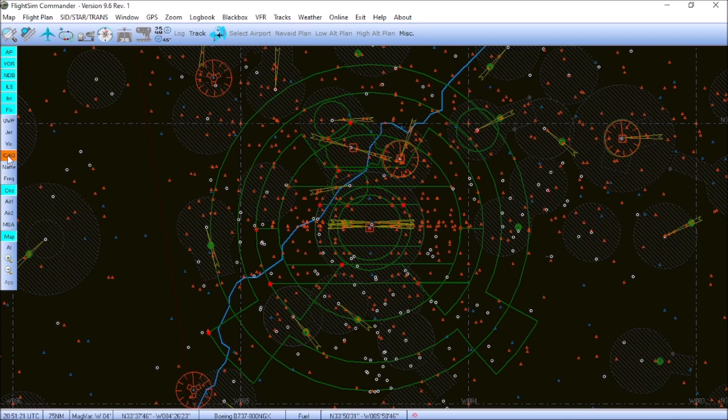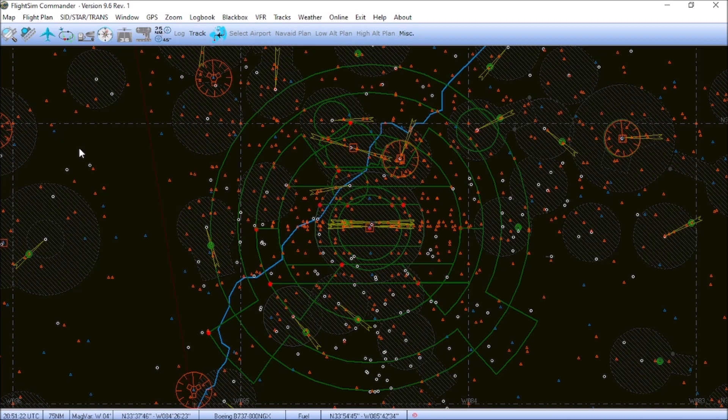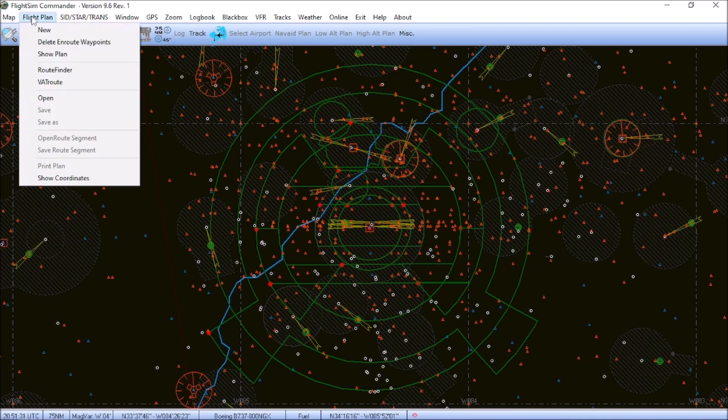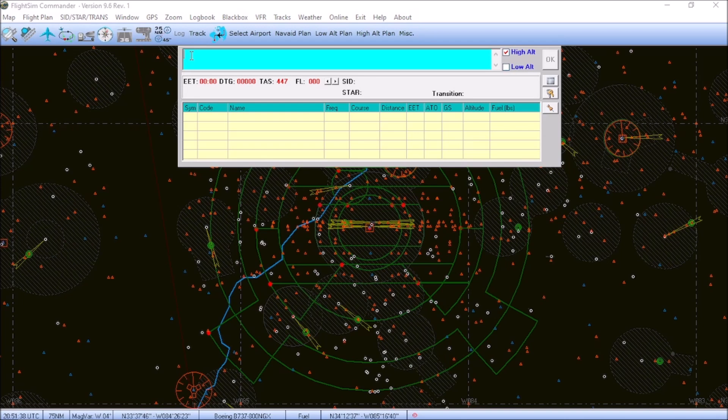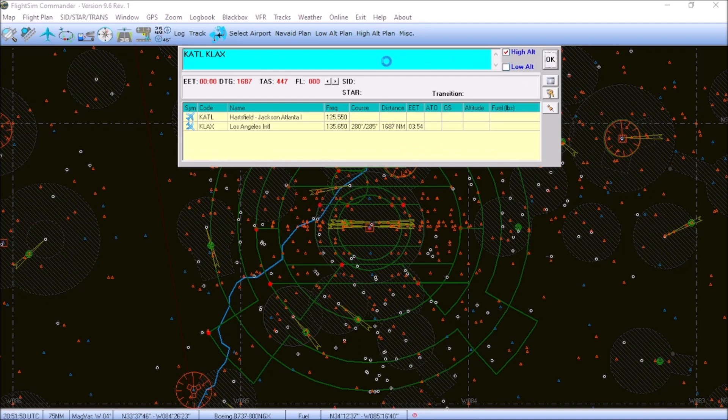And today, we're just going to do a flight plan from Atlanta to Los Angeles. So, we're going to scroll up here to the very top under flight plan, click it, hit new. It'll bring up this dialog box here at the top. And basically, what you're going to do is you're going to type in the four-letter identifier, which is your departure airport, and the four-letter identifier for the arrival airport, enter or OK.